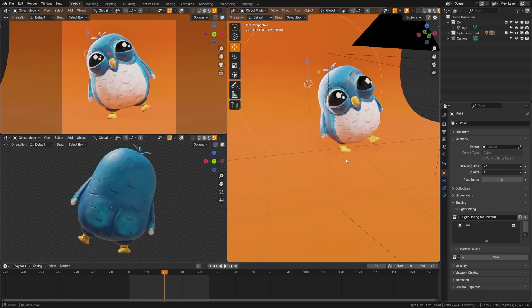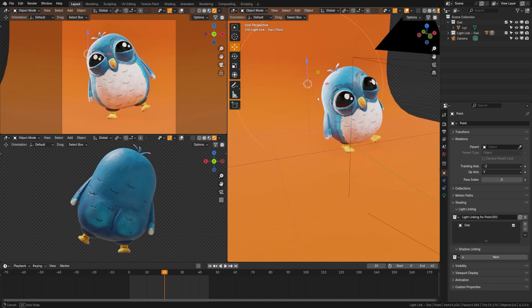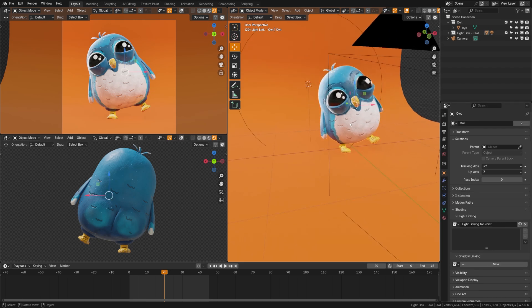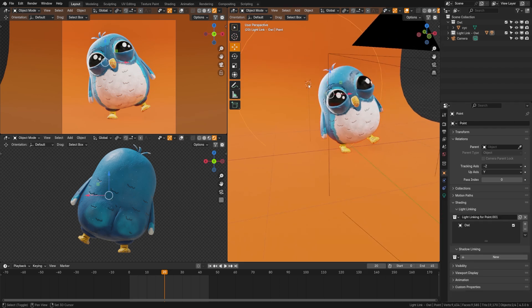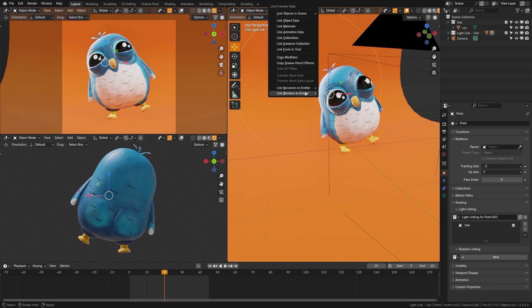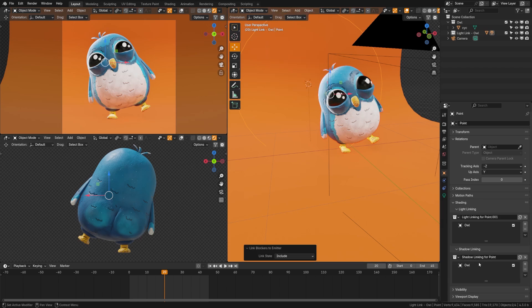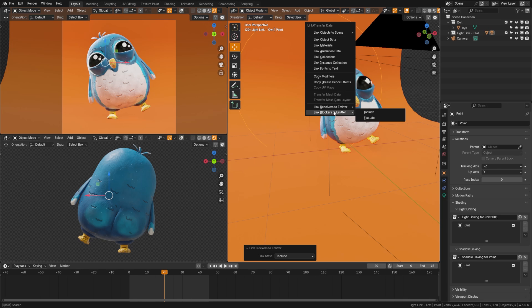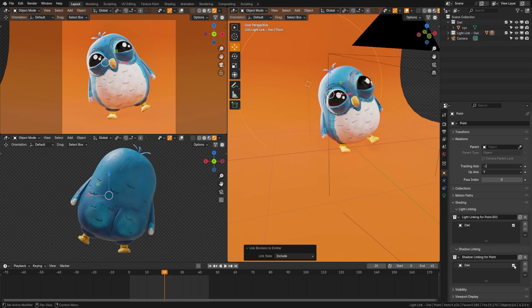Now there's another problem here is that when you do the shadow linking sometimes you can lose your shadows. So if I grab this and grab this up here and hit control L and click link blockers to emitter and do include that will do shadow. I don't know why it's receivers and blockers. I think it should be light linking and shadow linking to make it easier and exclude and include are just the inverse of this checkbox.